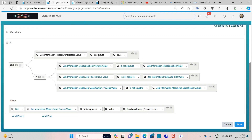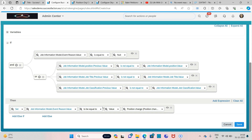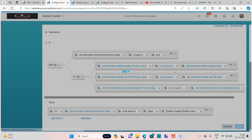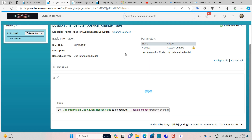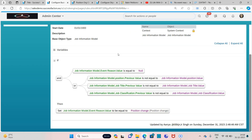Now just click on Save. Out of these three conditions, if any one is satisfied then obviously this event reason will be triggered. This is called an event reason derivation rule. Now we need to assign it to the job information model on Save, because while saving the record the event reason should be triggered for the particular reason.